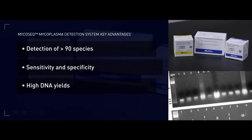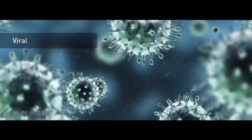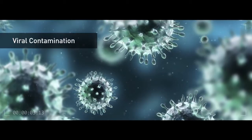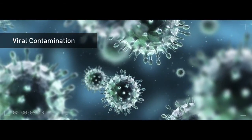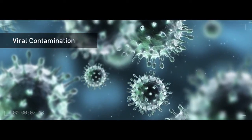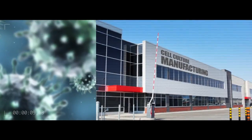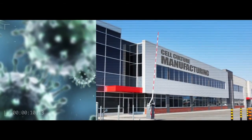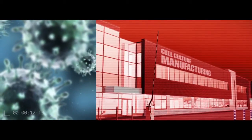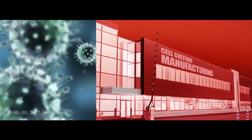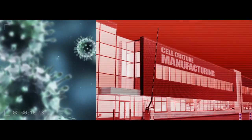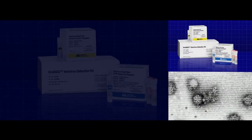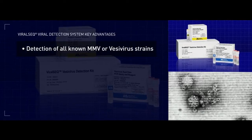Viral contamination including MMV and vesivirus is a potential threat to mammalian cell culture manufacturing processes. Many cell culture manufacturing facilities have been negatively impacted following contamination with these viruses.